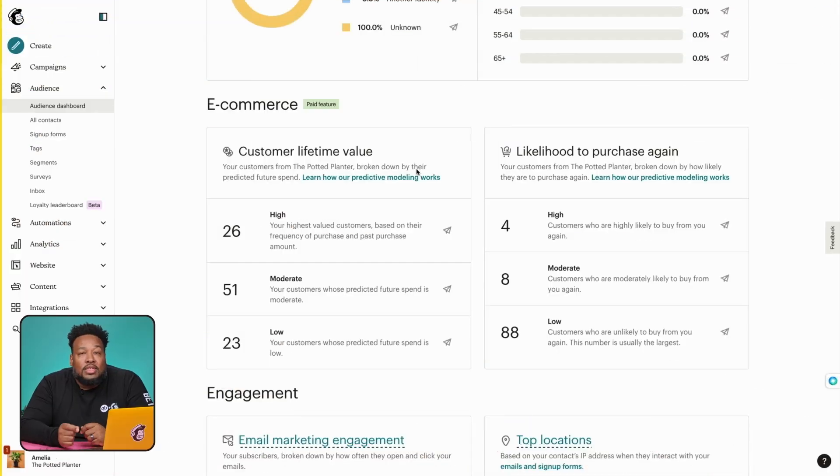Demographic info can be used to refine the scope of a campaign. But to get a better picture of who your customers are, it's also helpful to look into their purchasing behavior. So let's move to the e-commerce section, and I'll walk you through two of our favorite predictive segments: customer lifetime value and purchase likelihood.